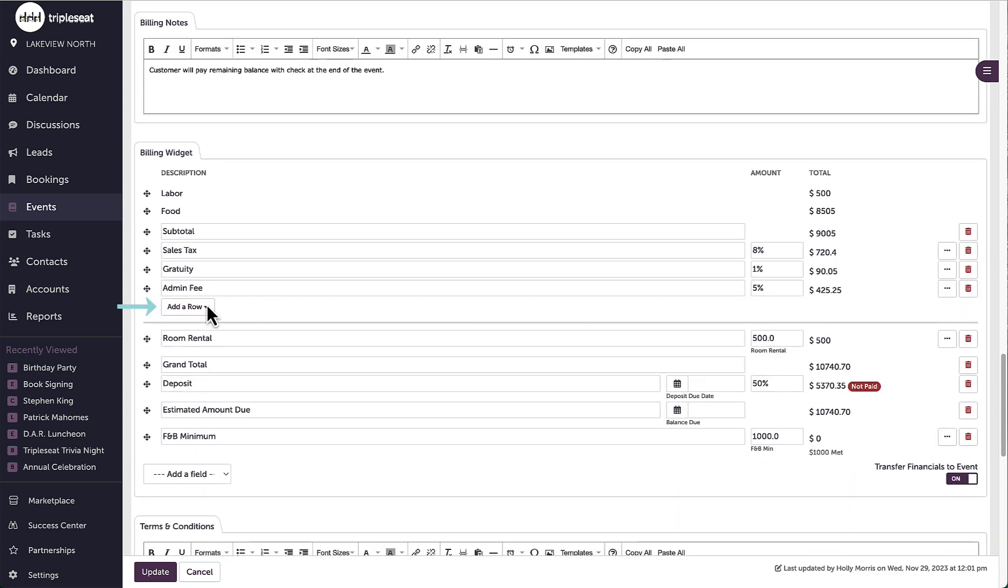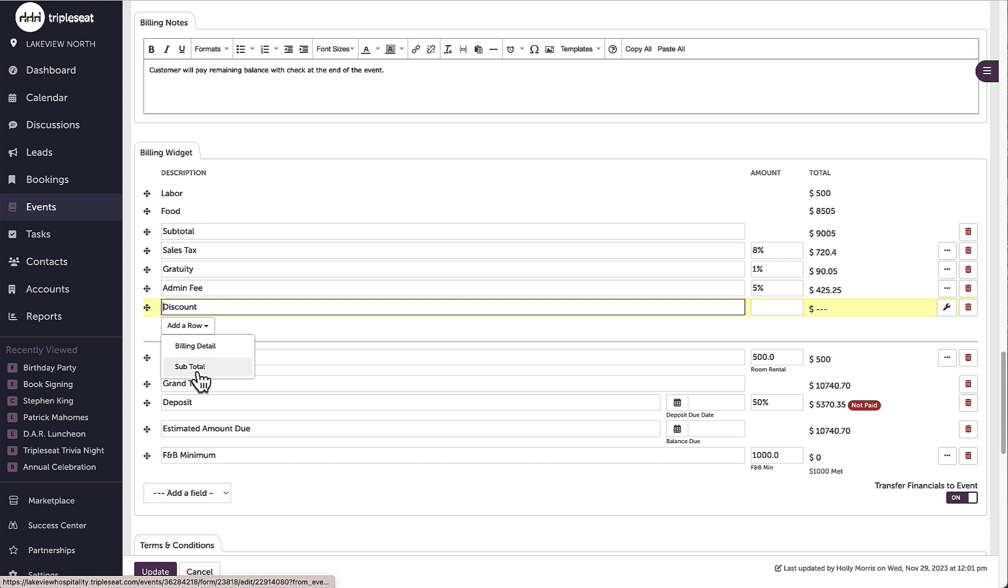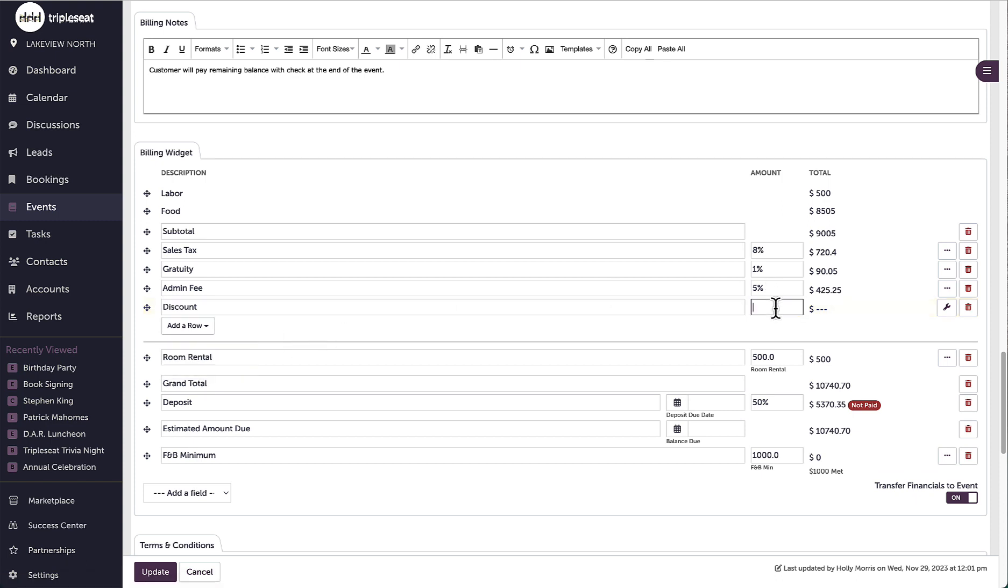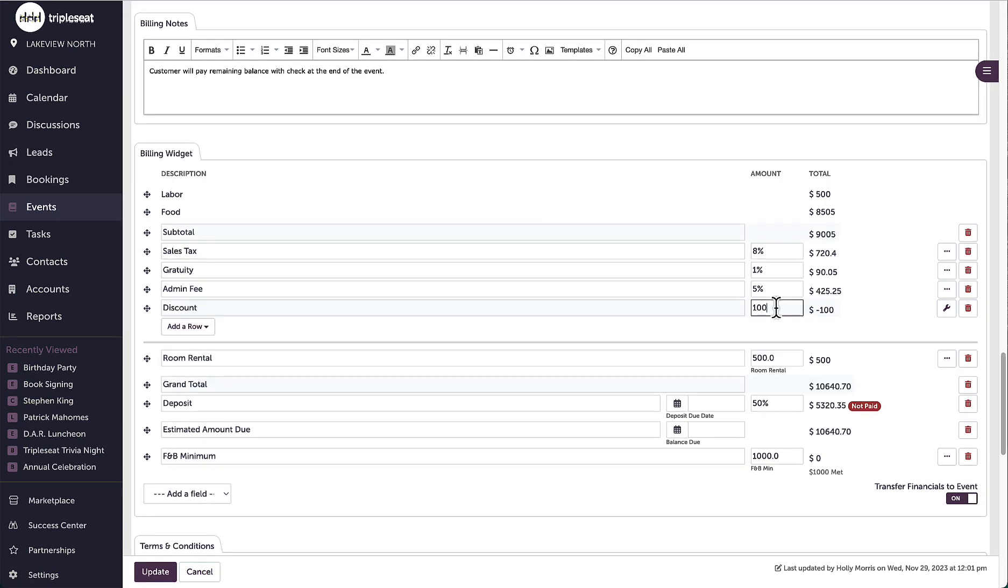To do so, I would navigate down to the billing widget, and then I can click add a row and add a discount. So this discount can be that flat amount or percentage if I need it to be.